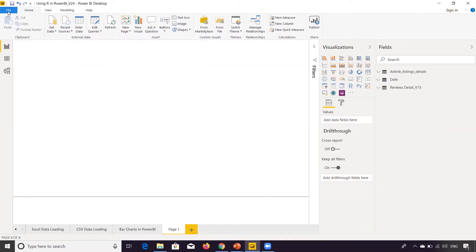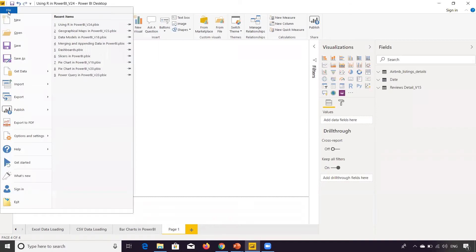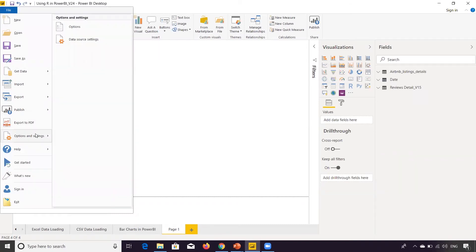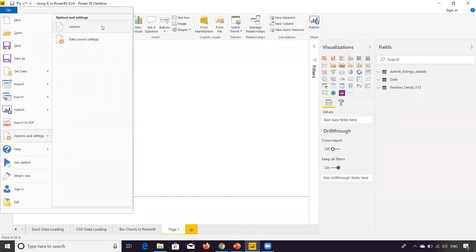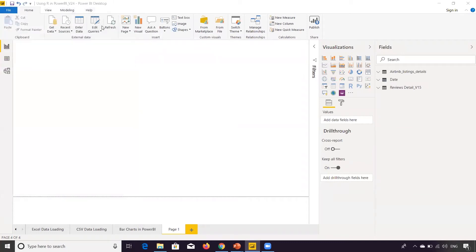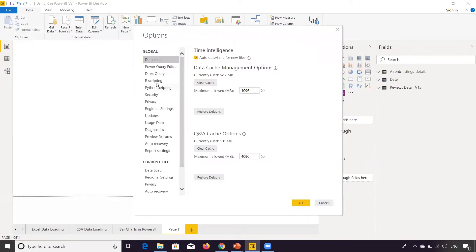So before using R, one thing you just need to ensure that over here under File, if you go to Options and Settings, and if you go to Options, you will be shown a lot of these options, right?